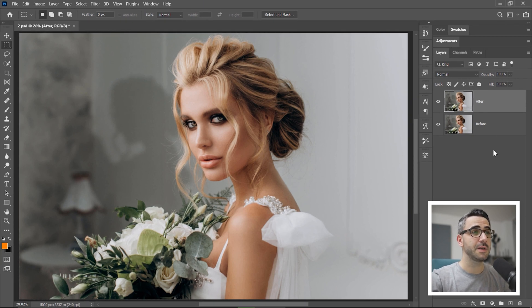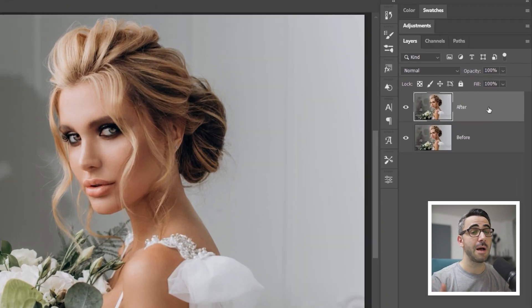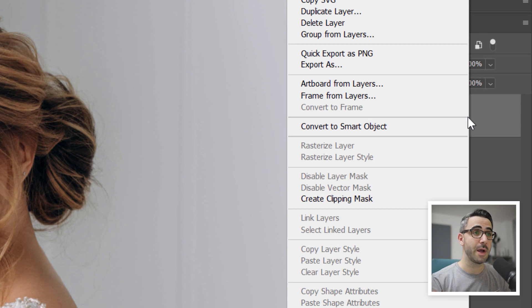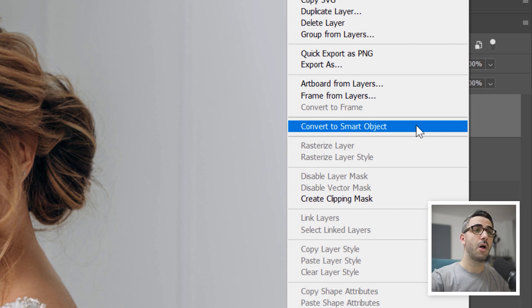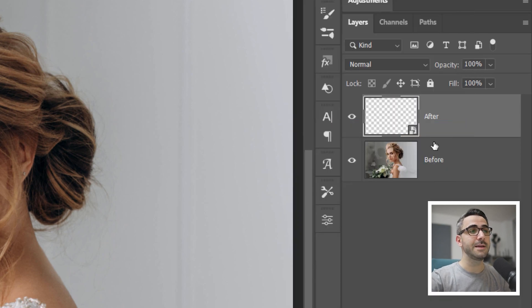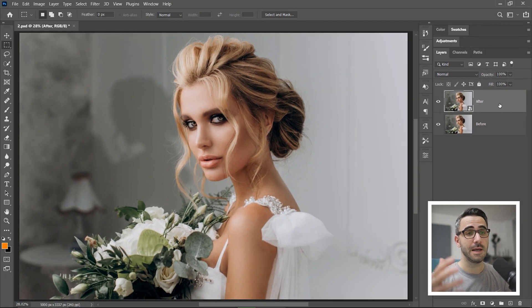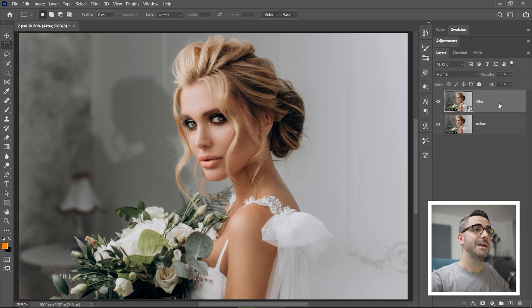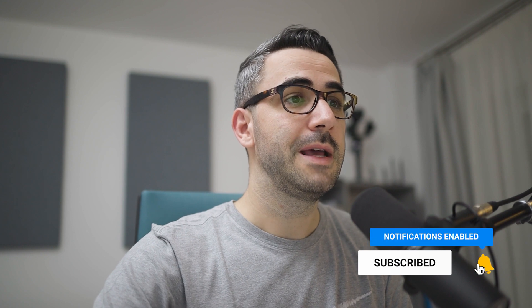I'm going to convert this image into a smart object because this way I can always tweak any effect that I apply on this layer. If I will not convert the layer into a smart object and I apply a specific effect to it, then I can only use the undo command which is limited.